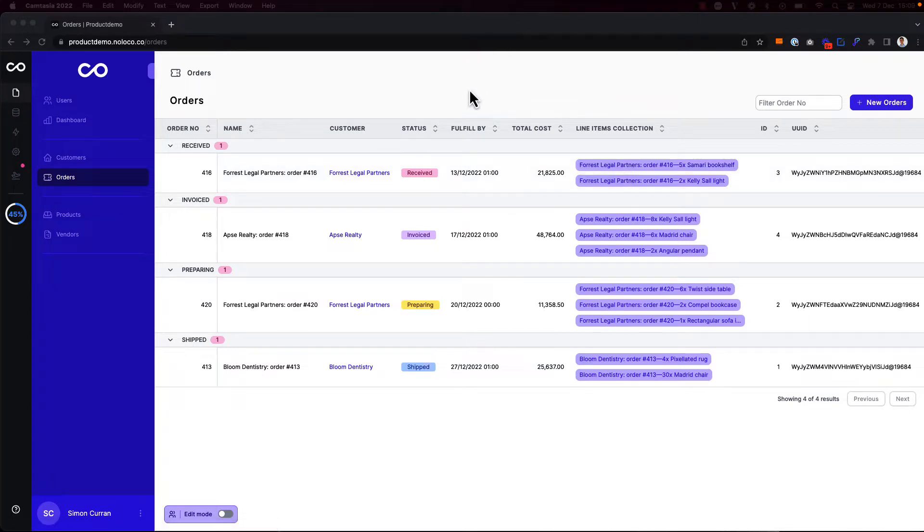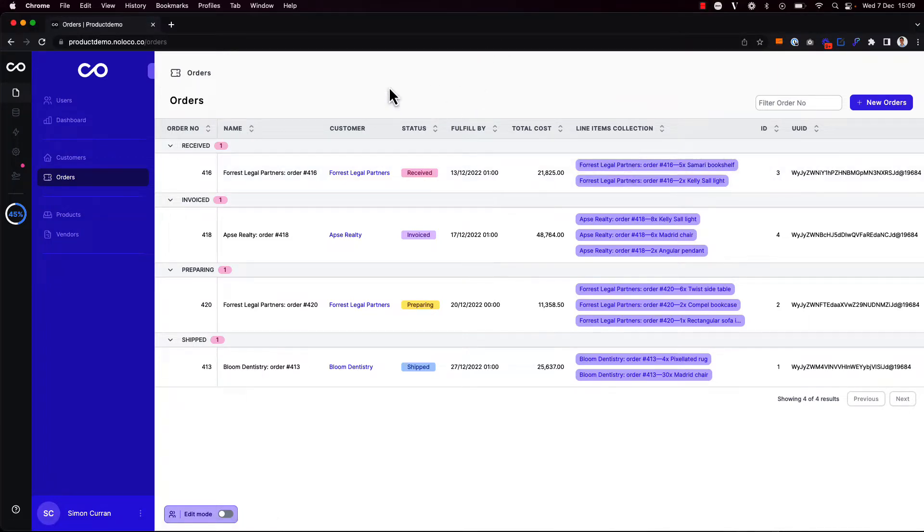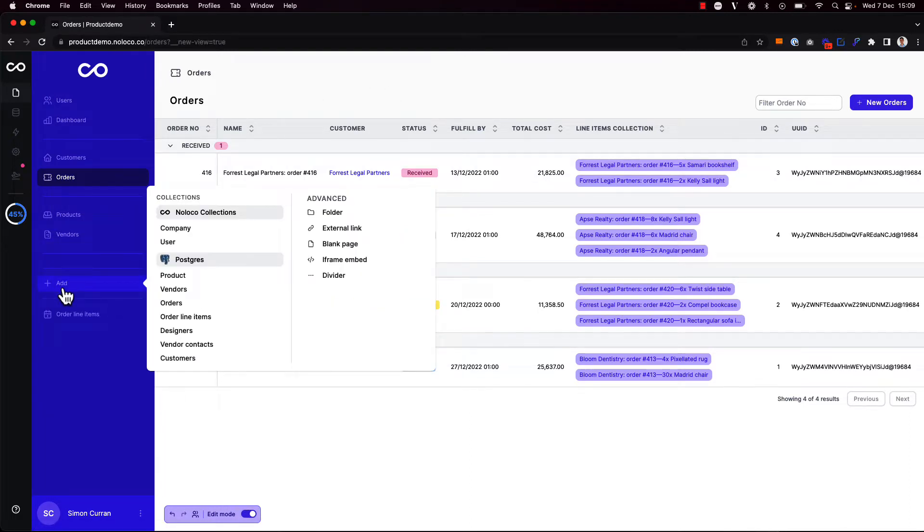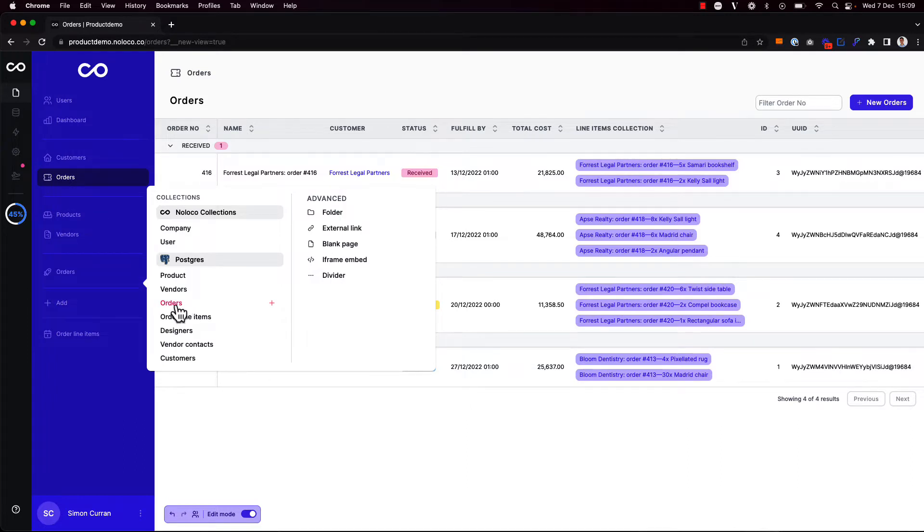To add a chart with orders data information, I'm going to toggle on edit mode using my keyboard shortcut Command-E. And I'm going to click to add a new collection view. And I want to show data from the orders collection.